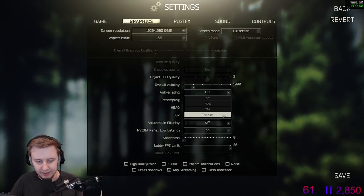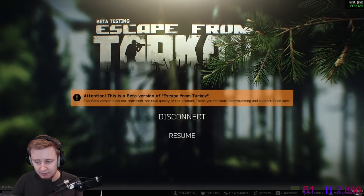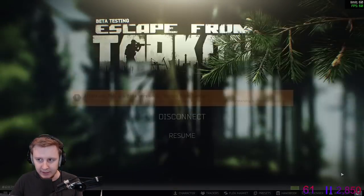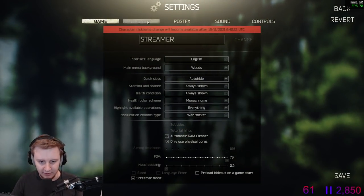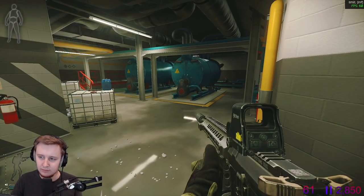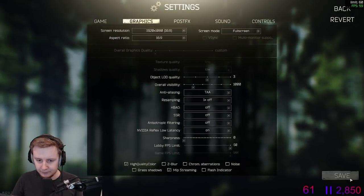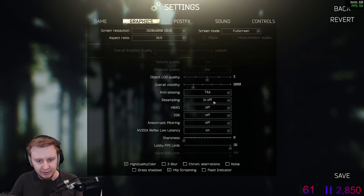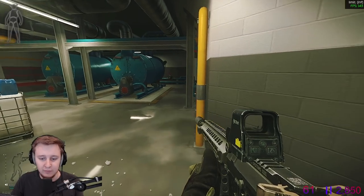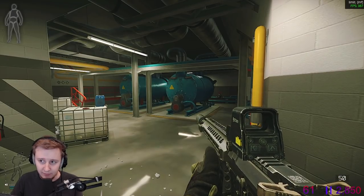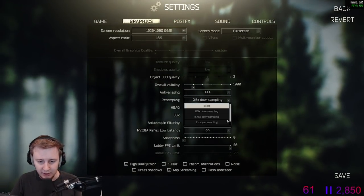TAA doesn't change your performance too much unless you select TAA High, which might reduce your frames a bit. I'm at 128 frames, switching to TAA gives 129 — basically no difference. Turning anti-aliasing off gives about 6 more frames. Resampling is to do with game rendering. If you downsample to 0.5 the game looks smudged with less quality but gives more frames. So don't touch resampling — leave it at 1.